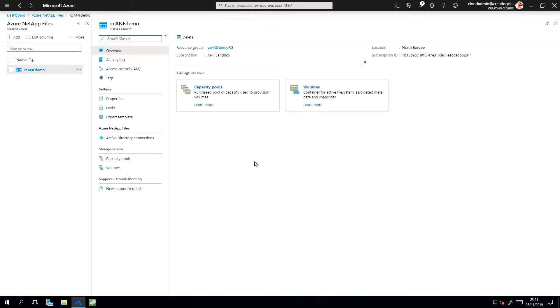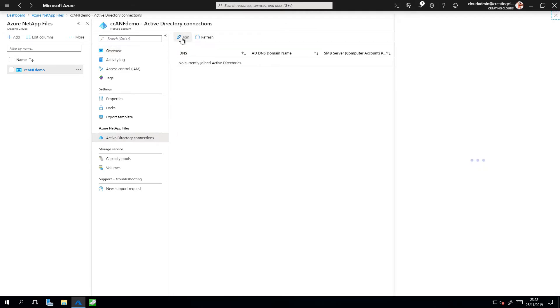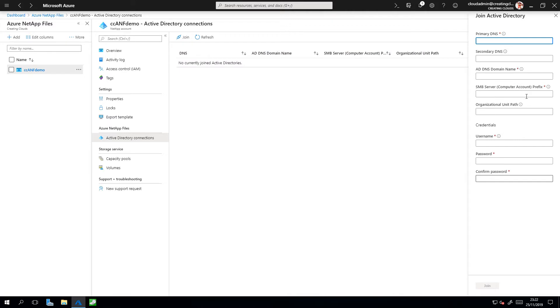This demo is going to be based around SMB CIFS shares connected to Windows Server host. So we need to get the Active Directory connections set up. Then click on Join and fill in the relevant details.